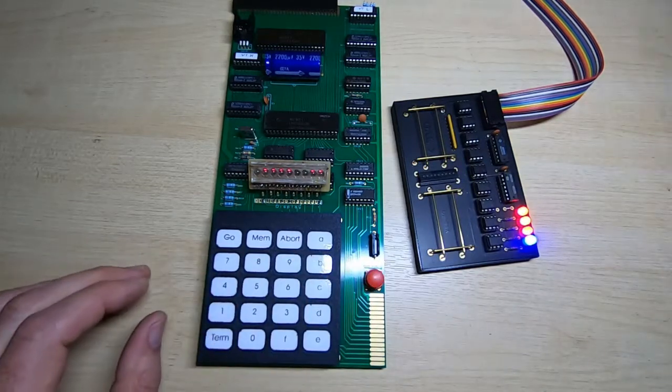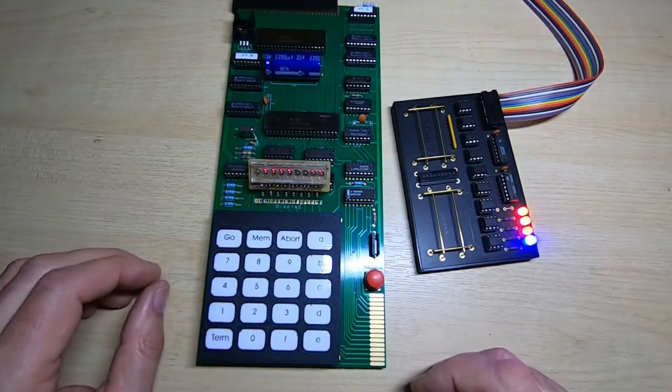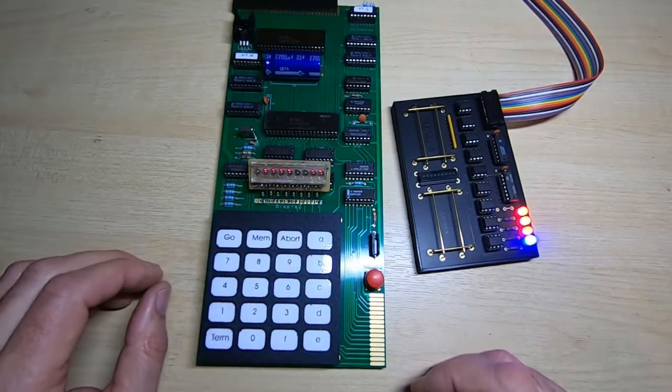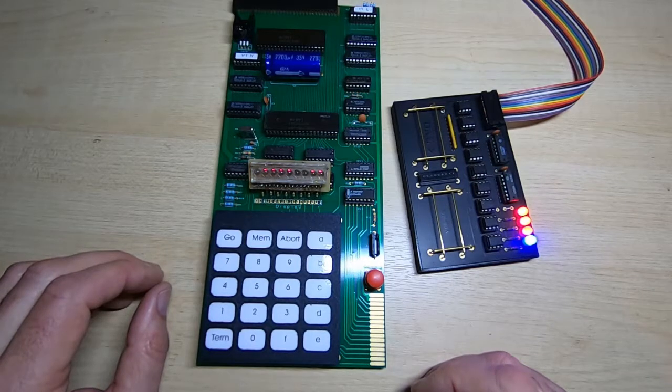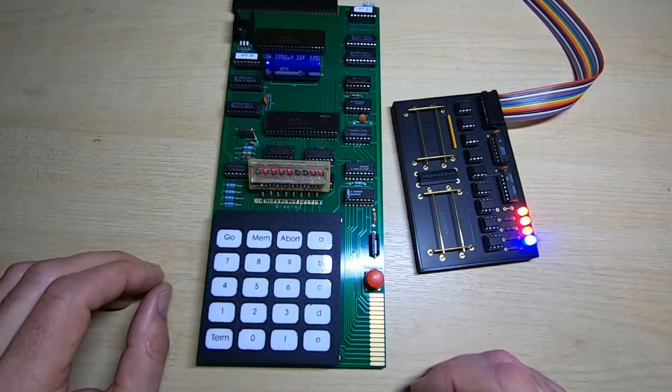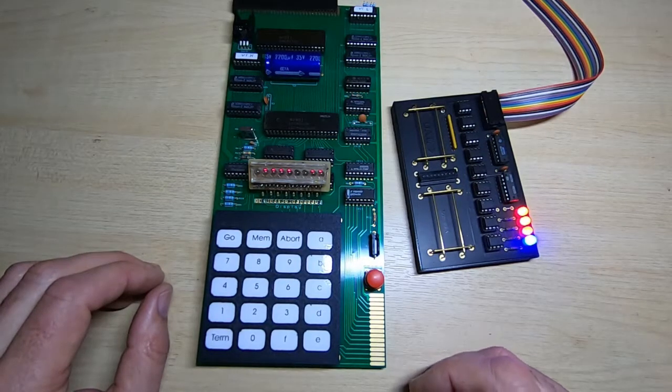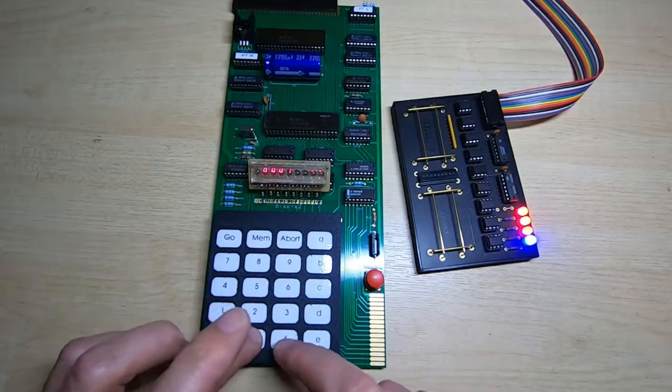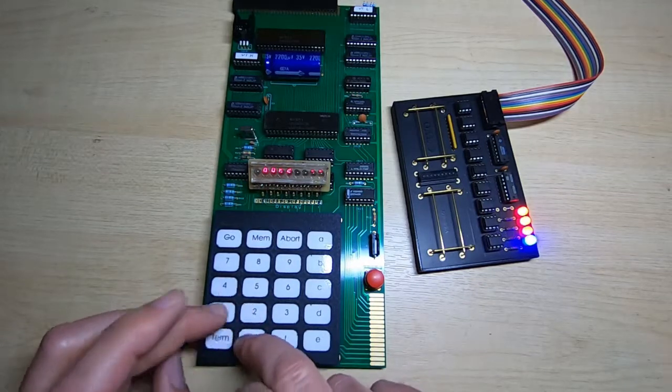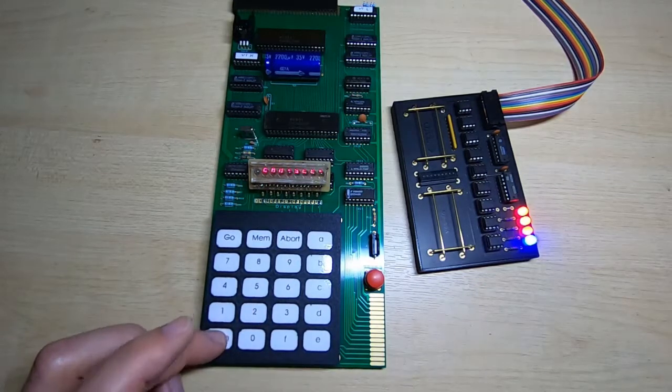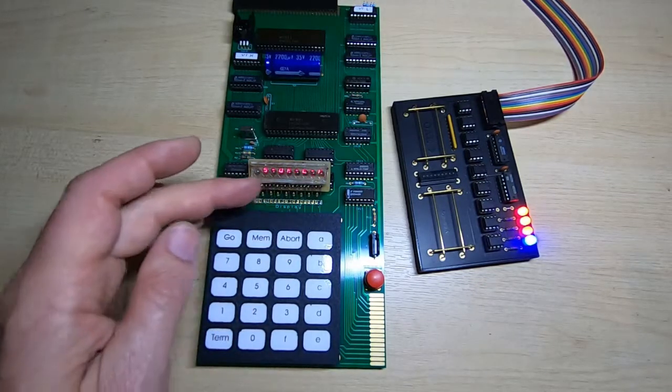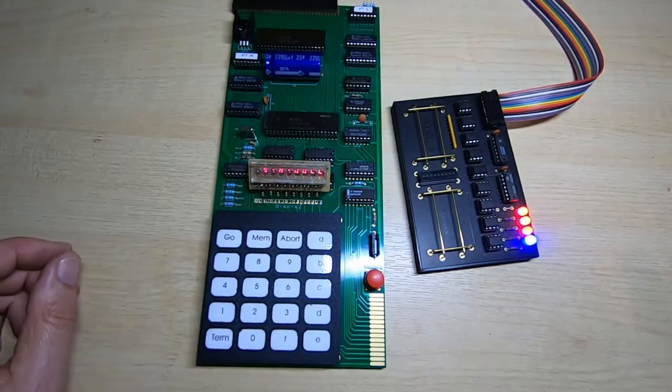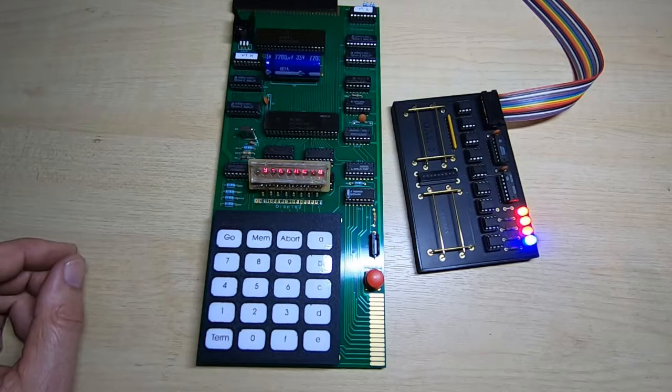And we should now have the new program loaded, albeit at a different address to the moon landing program. So we'll try running that. And as we can see, that's running fine as well.